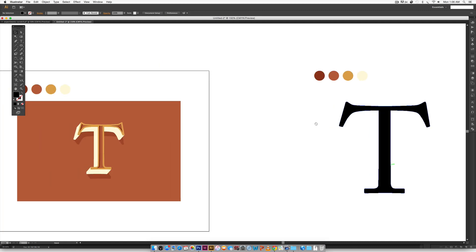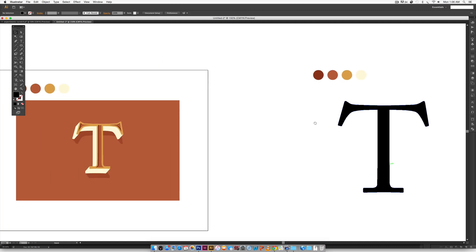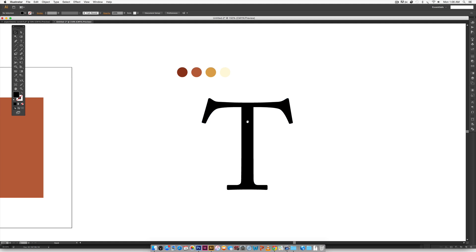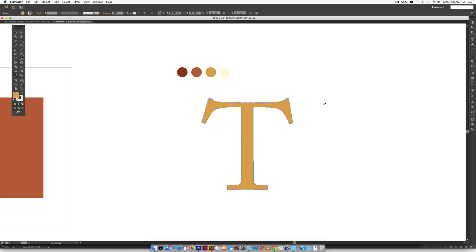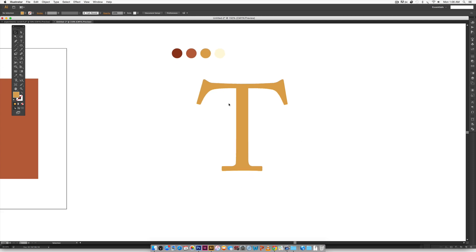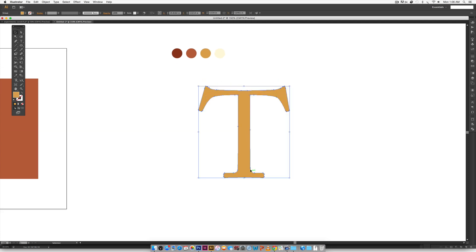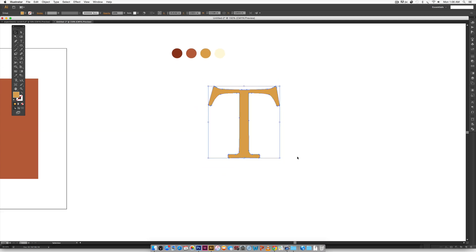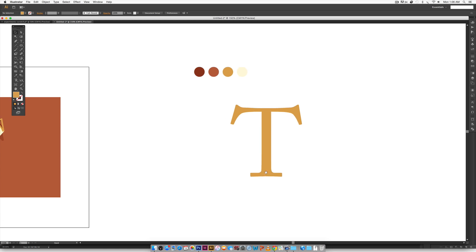So now that we have our T, the base color for this is going to be gold. So I'm just going to hit I on my keyboard, eyedropper that gold, hit V to return back to the shape. I'm going to reduce the size of this just slightly.